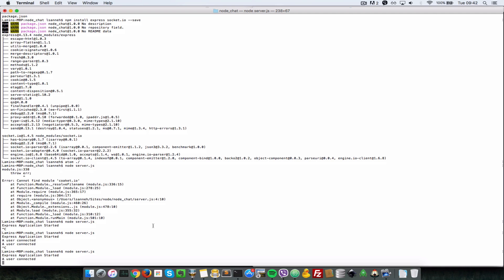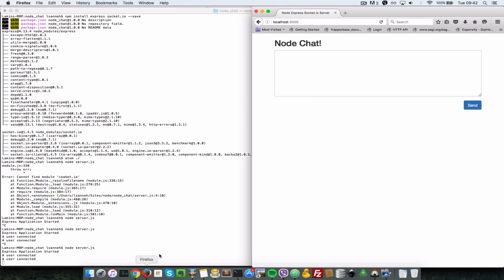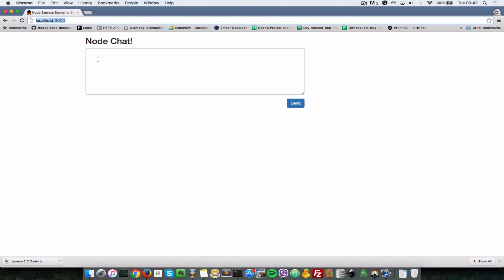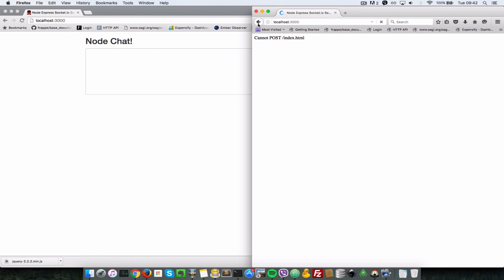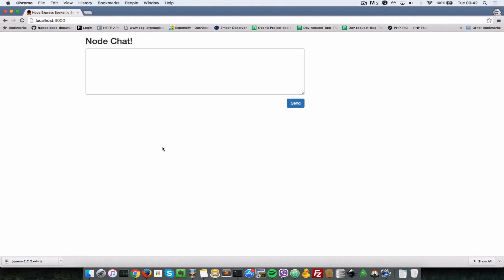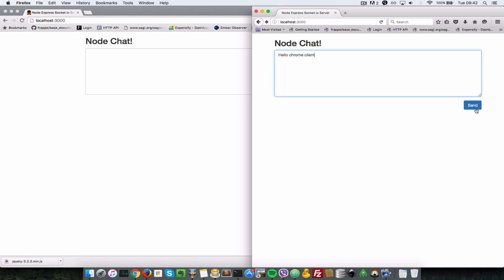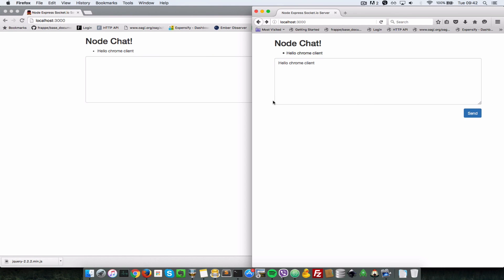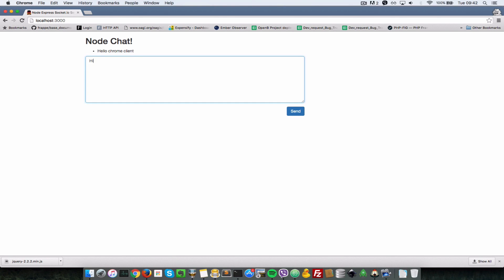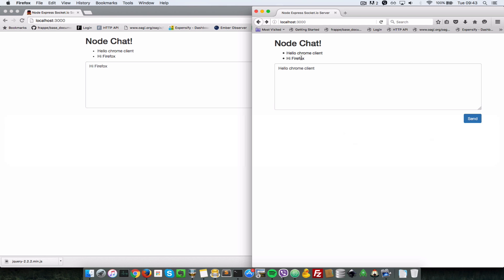Before we test, we need to restart our Node.js server for the changes to take effect. As you can see after starting the server, both clients are connected — the Firefox client and the Chrome client. Let's send a message from Firefox: 'hello chrome client' and click send. As you can see it says 'message: hello chrome client' appearing on the Chrome client.